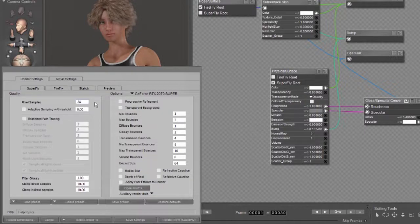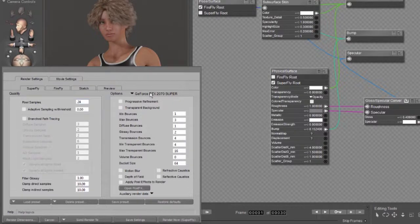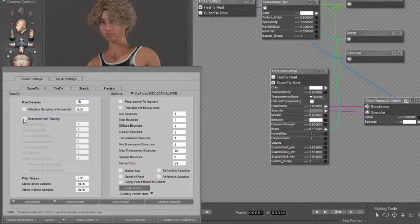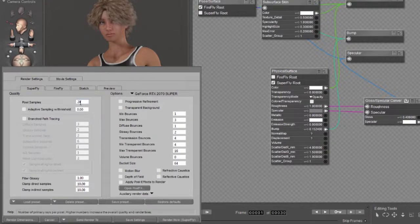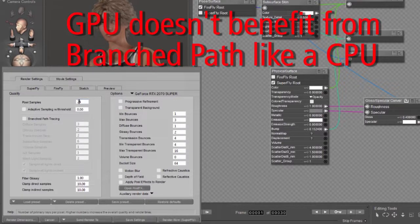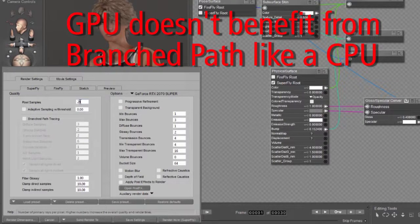Now, let me give you a couple of examples. If you use this setup with a GPU, you're going to take about, for this render, roughly 33 seconds. If I enabled branched path tracing again and set the samples back to 4, it would take almost exactly the same amount of time to render. It's because GPUs don't benefit from branched path tracing.